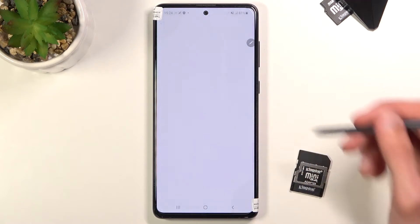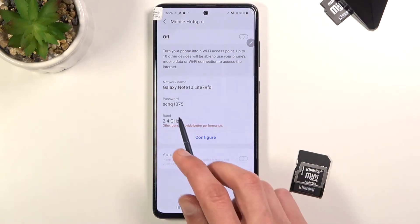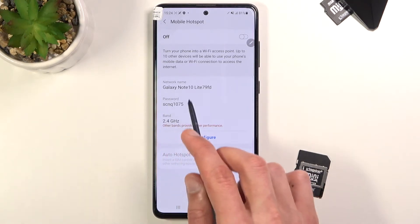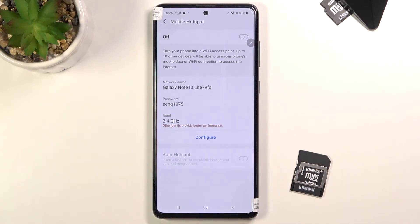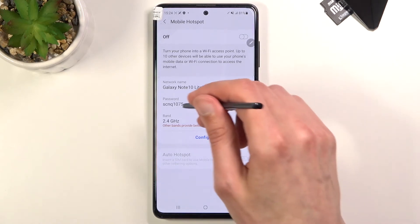Once you find it, what I advise you to do is actually hold the toggle. This will quickly take you to the settings where you can change things like, for instance, the password. By default, as you can see, it's just going to be some randomly generated password.